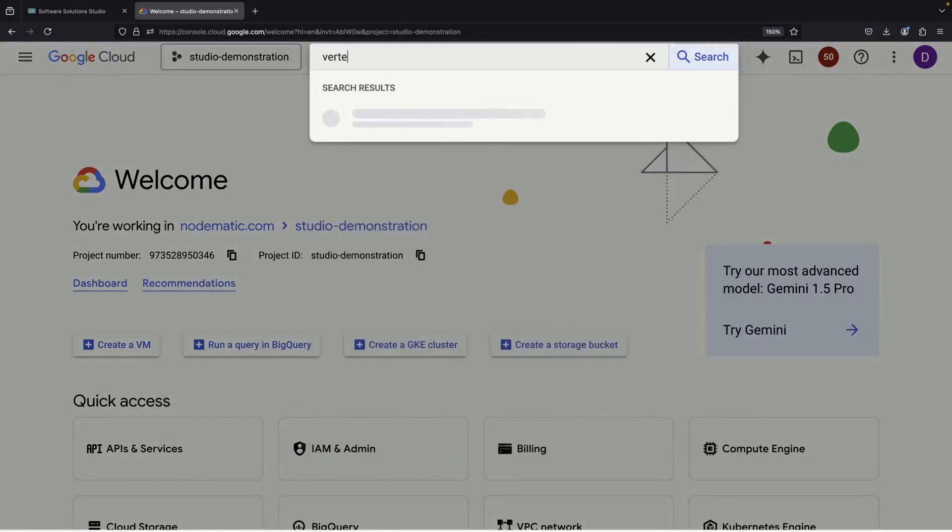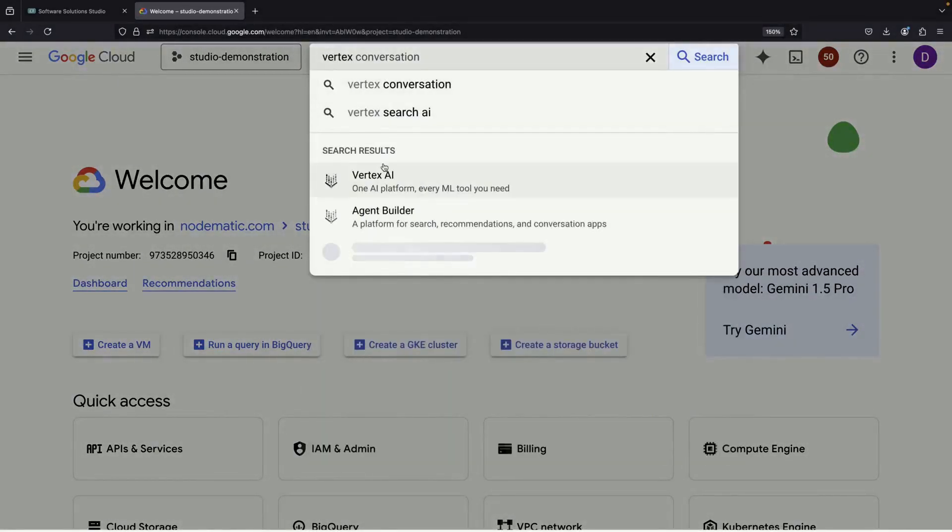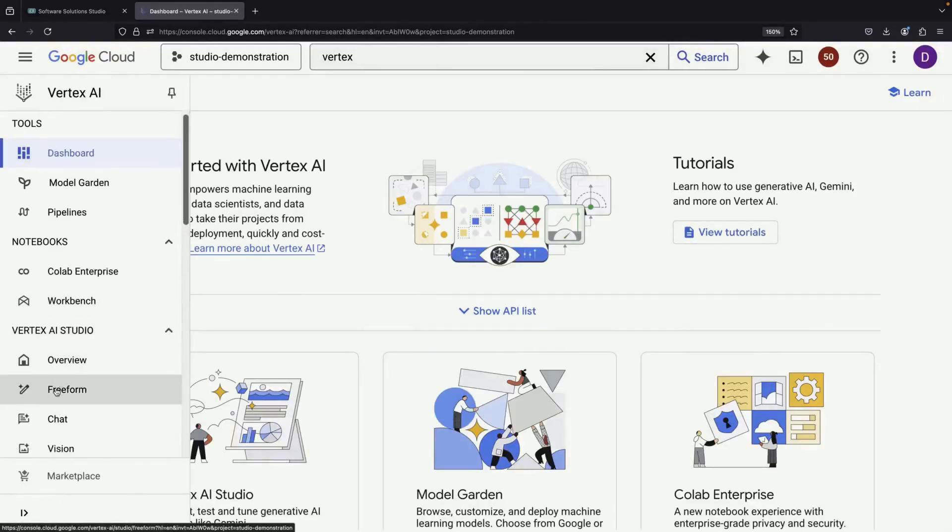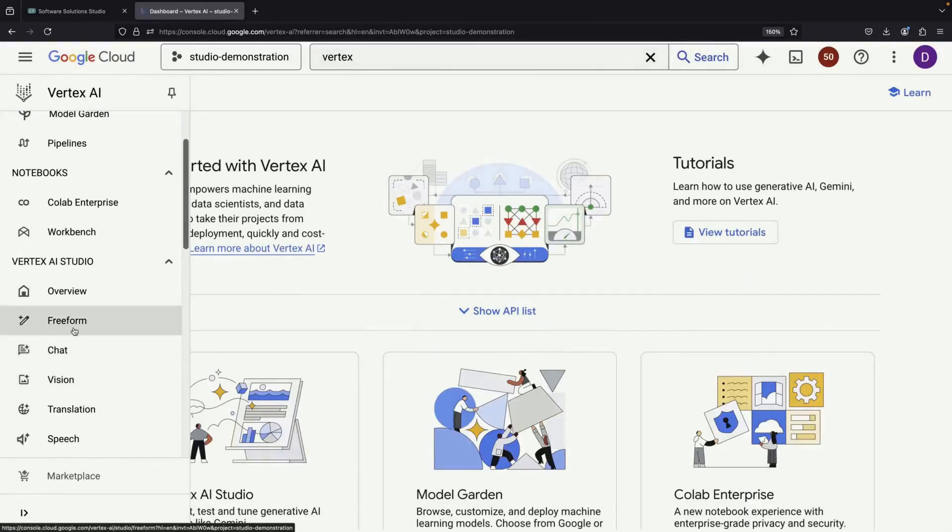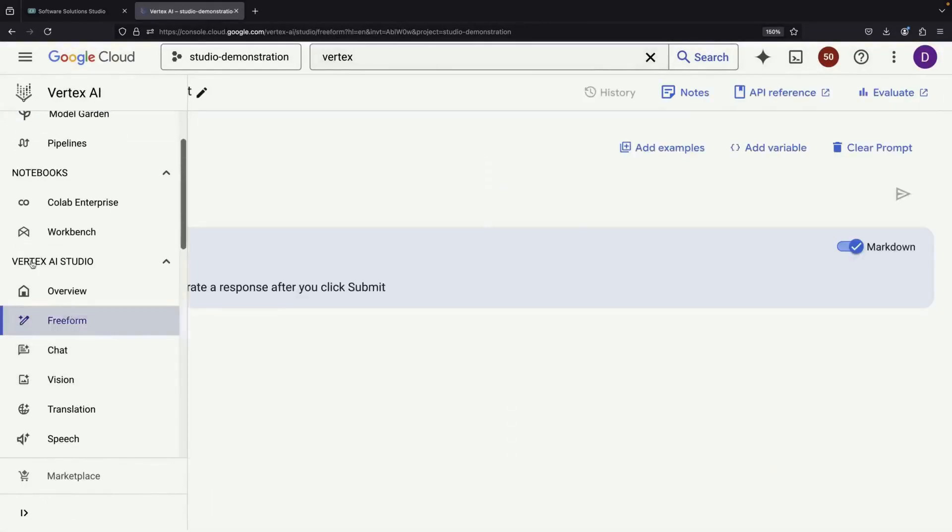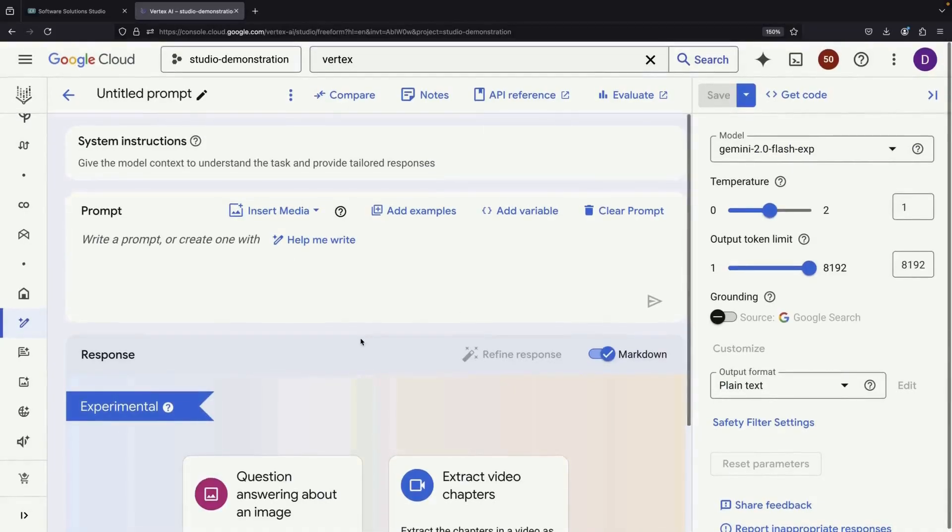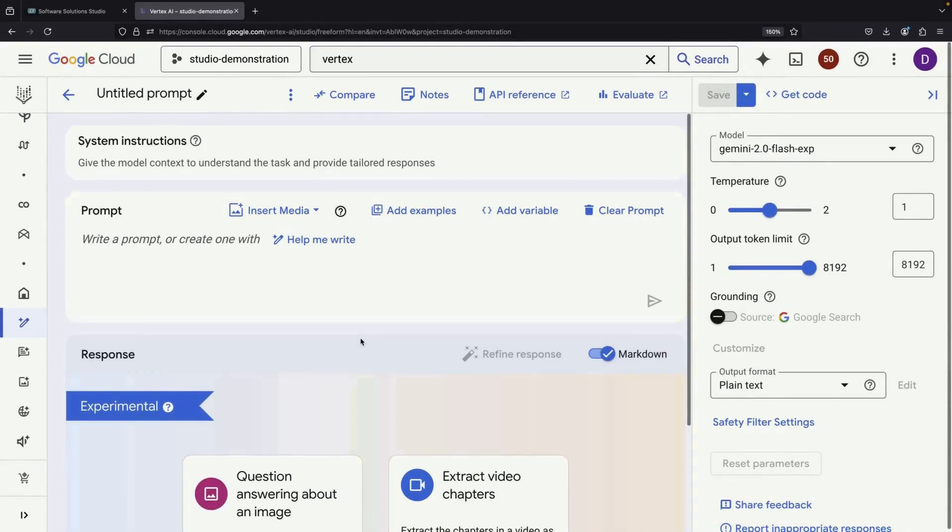We're currently in Google Cloud and will navigate to Vertex AI, specifically to the freeform Vertex AI Studio. This gives us access to Google's Enterprise Suite for using language models and artificial intelligence.